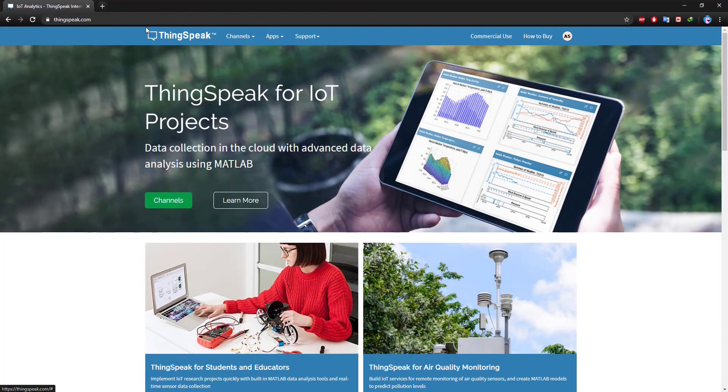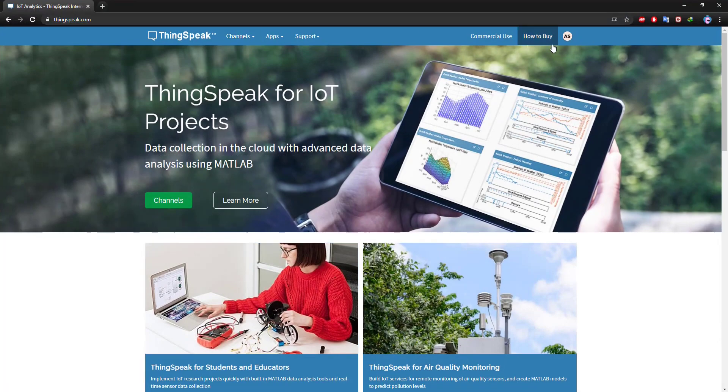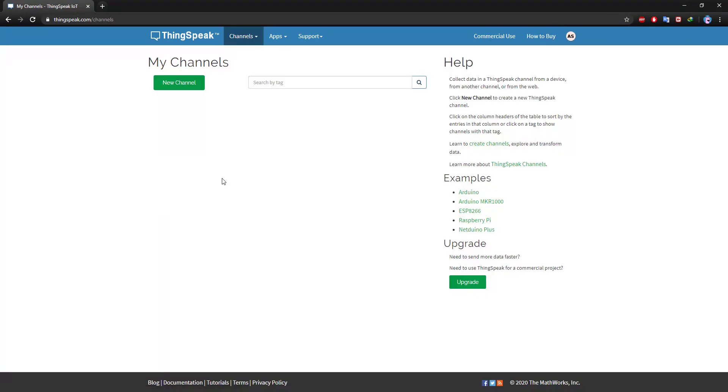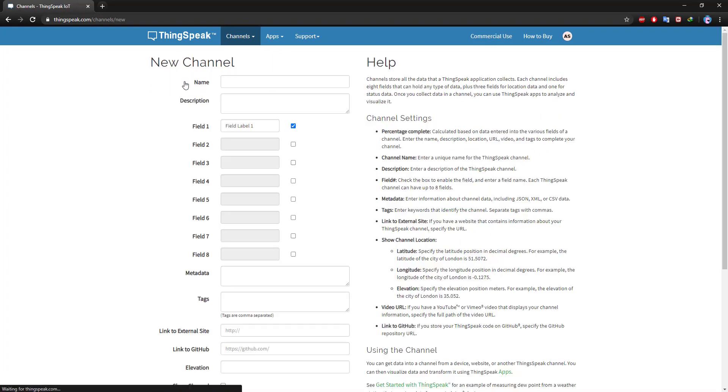Let's first go to the ThingSpeak. Register yourself or log in. Click on channels. Then click new channel.